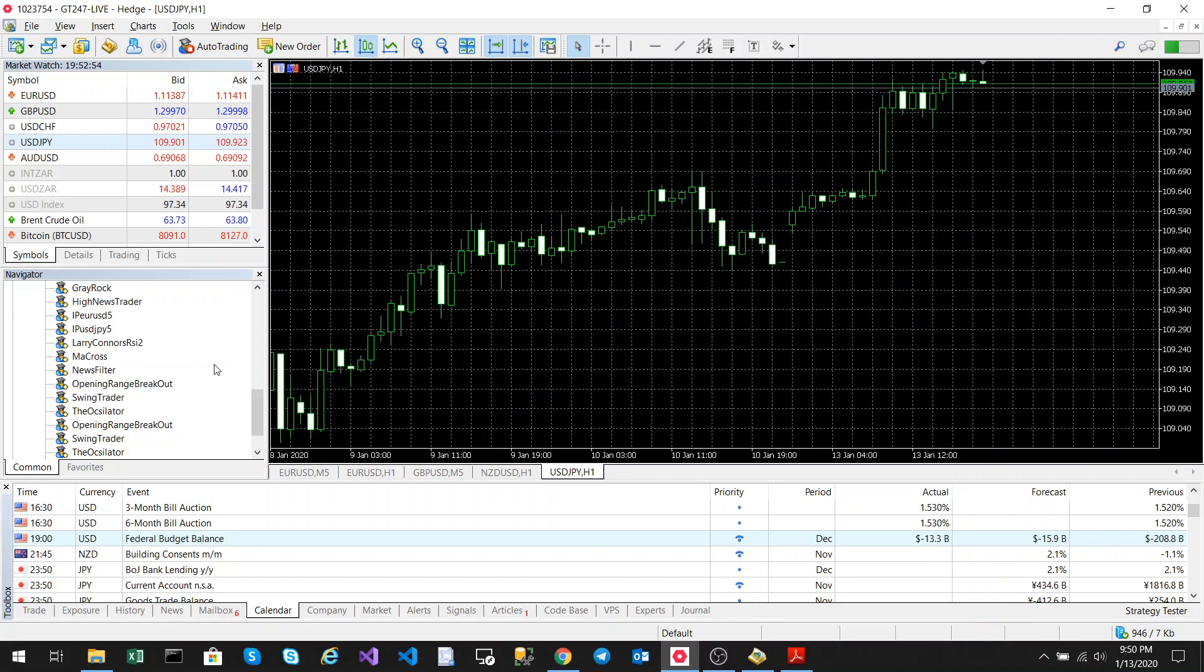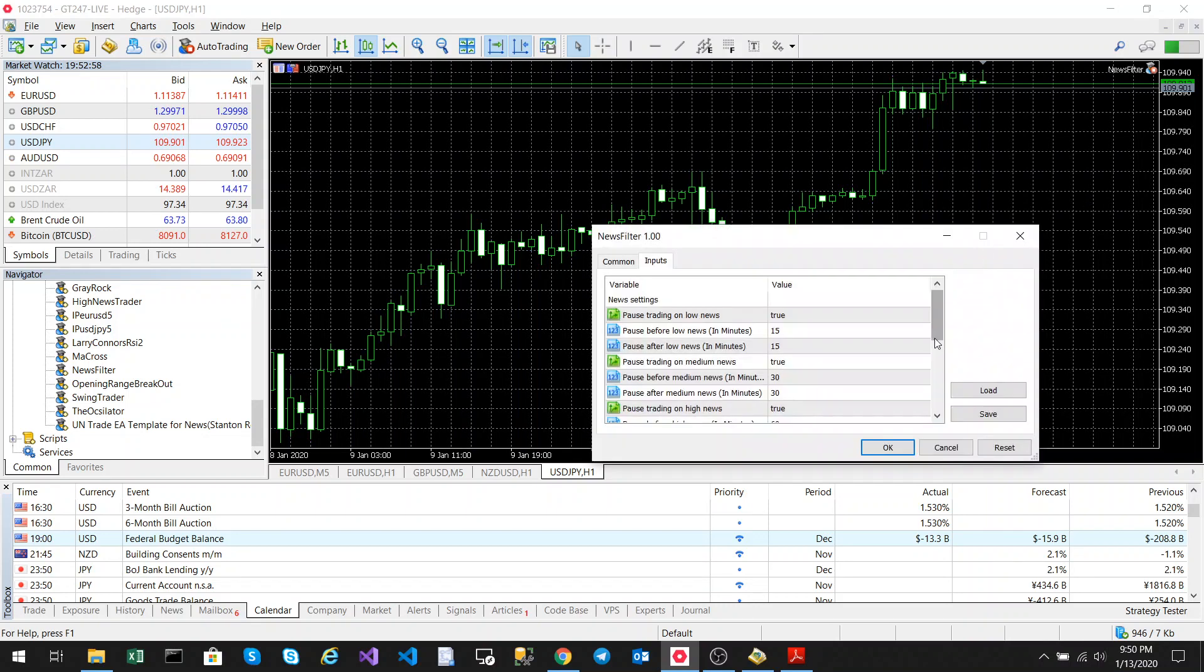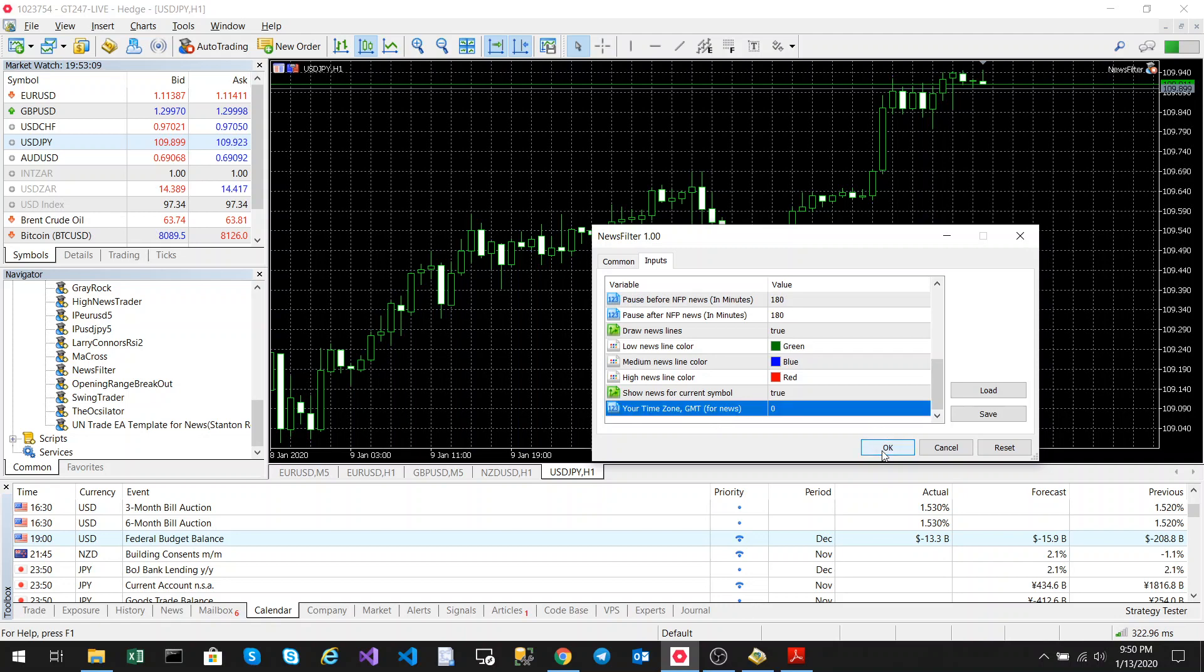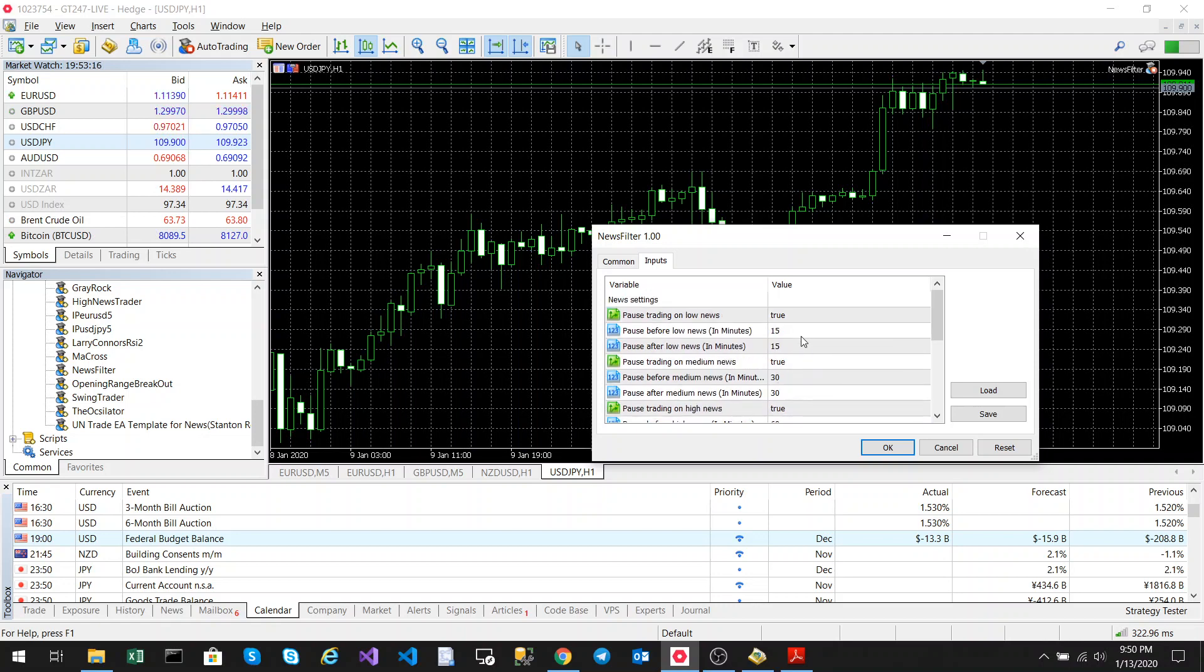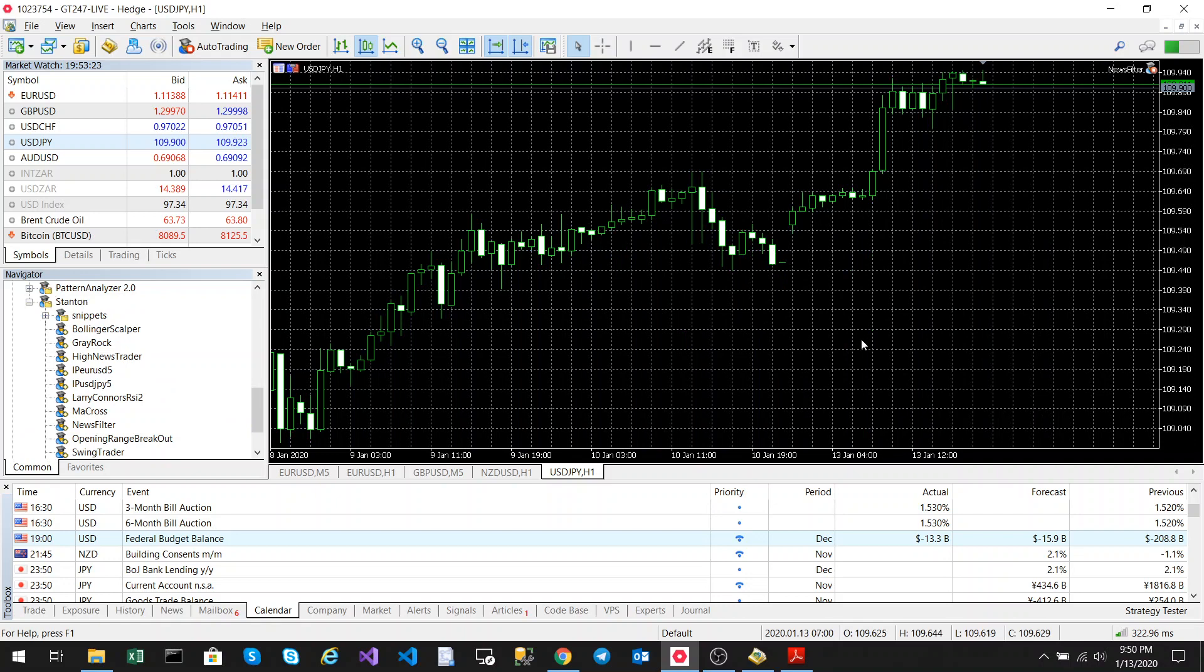So what I'm going to do now is add the news filter. Remember this is not a trading EA, all this is doing is just pointing out the news and preventing you from trading when the news is on. I'm going to set this to my time zone which is GMT zero. As you can see it's going to pause trading 30 minutes before medium news, 15 minutes before low news, and 60 minutes before high news. NFP news will be 180 minutes. So I'm just going to add it and it's going to fetch the news data.